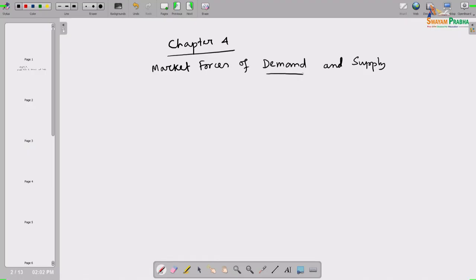What is demand? When we say demand, the common notion is that it is my desire to get a particular commodity — say bread. My demand is as if it is my desire to get that commodity. But in economics, by demand we do not simply refer to desire — rather, that desire should be backed by purchasing power.